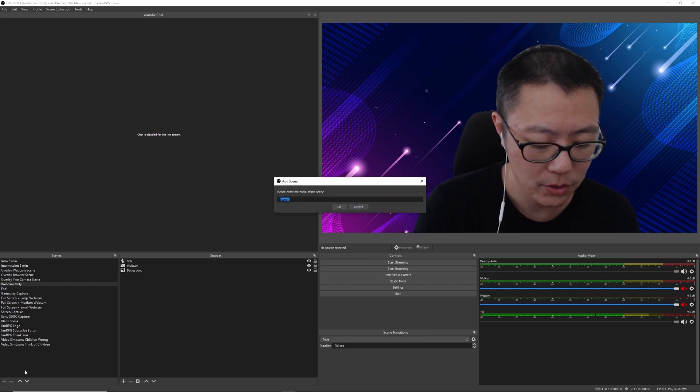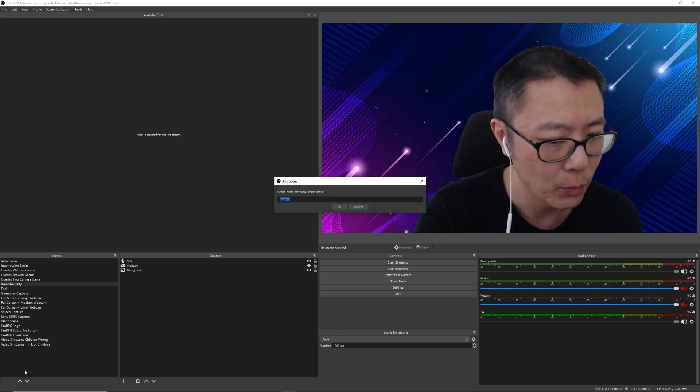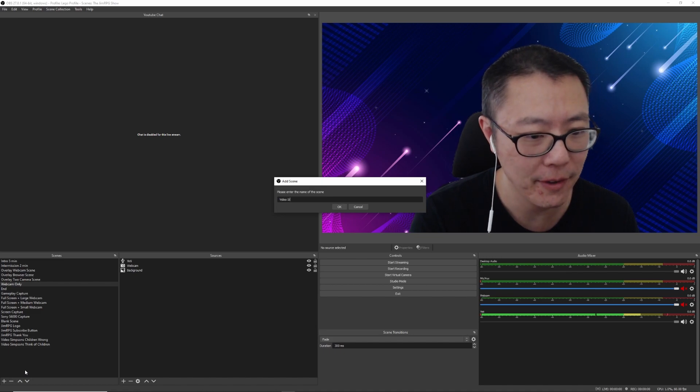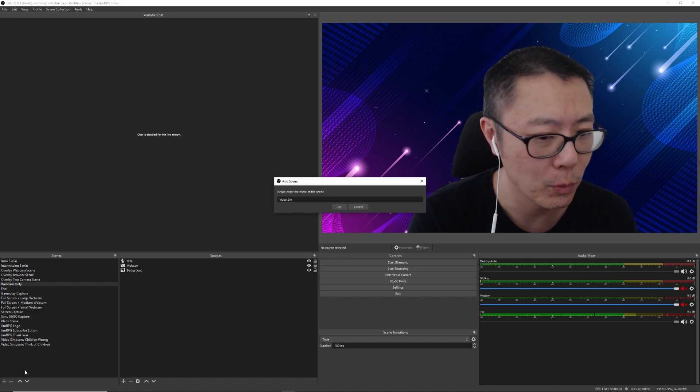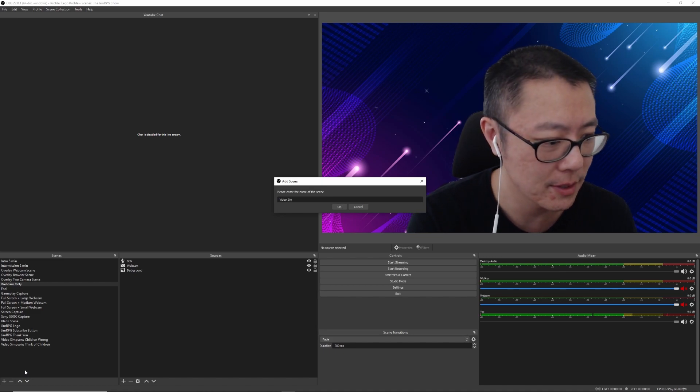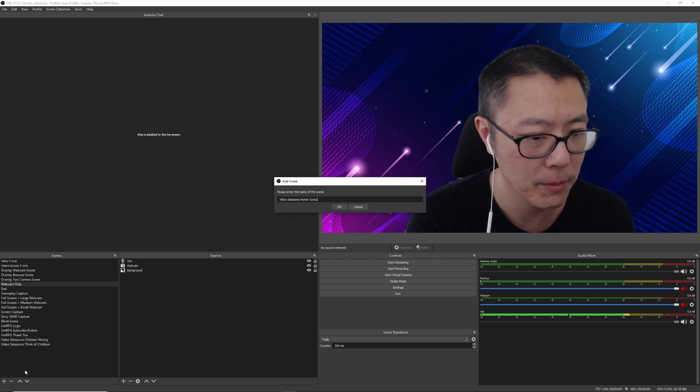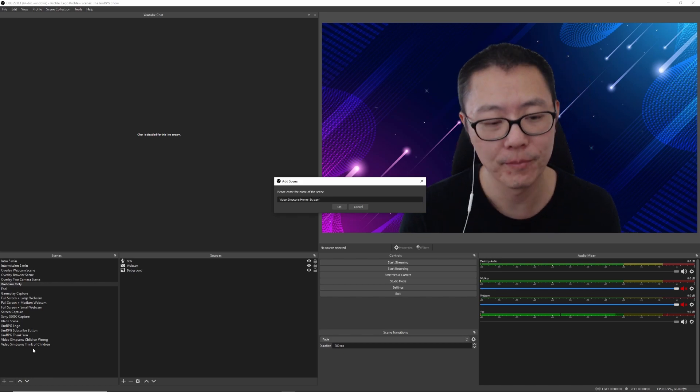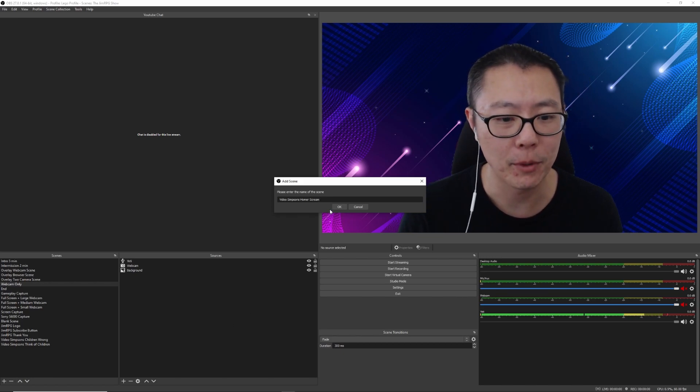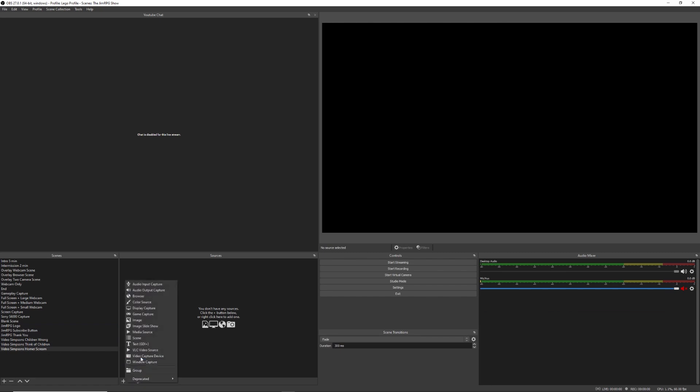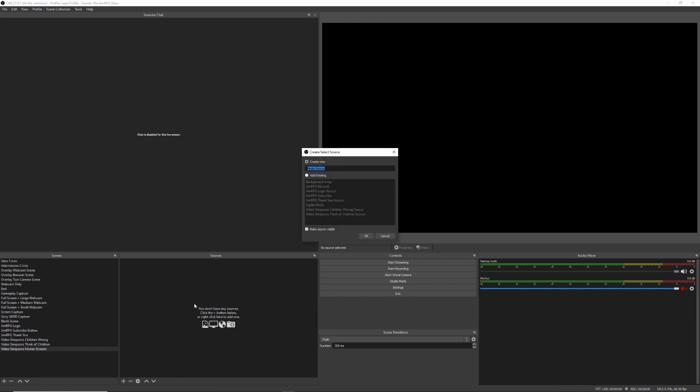So we're going to run with our Simpsons stuff, and then we're going to call it Video Simpsons Homer Screams. That's the scene that I'm going to add, and then I'm going to add a source, and then I'm going to say that it's a media source. We're going to do the same thing.